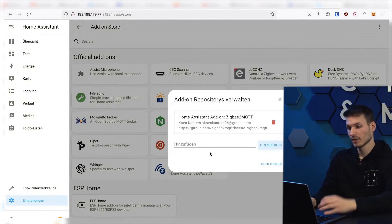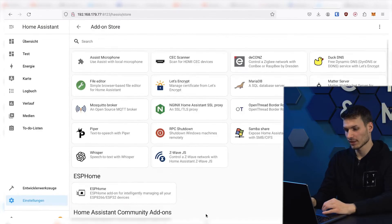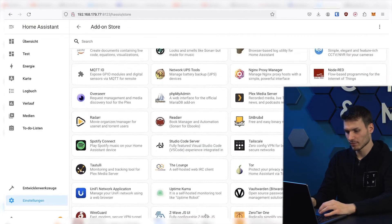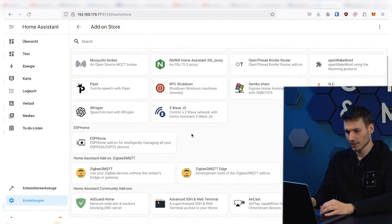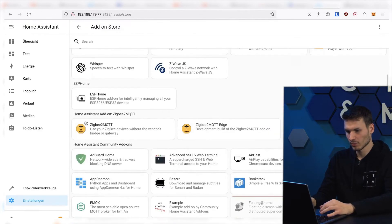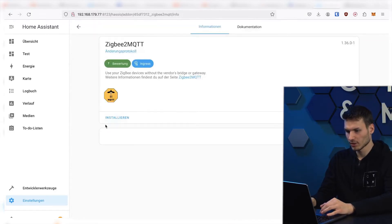Now, the packages provided by Zigbee2MQTT are automatically listed here. You need to reload the page again, and then you will see Home Assistant add-ons here, where we can install the regular Zigbee2MQTT.